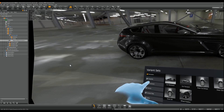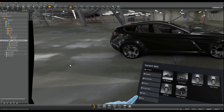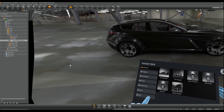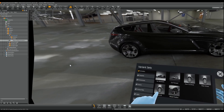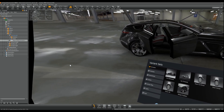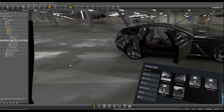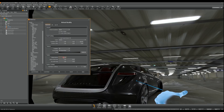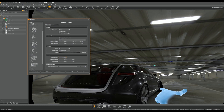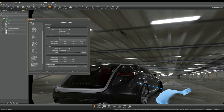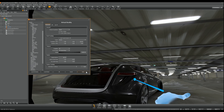On any controller, the pointer should be activated by the trigger button — that is the button near your index finger. Since version 2023, you can adjust the pointer settings in the preferences: set the pointer beam width and also the hit point size, which can be useful in large environments.